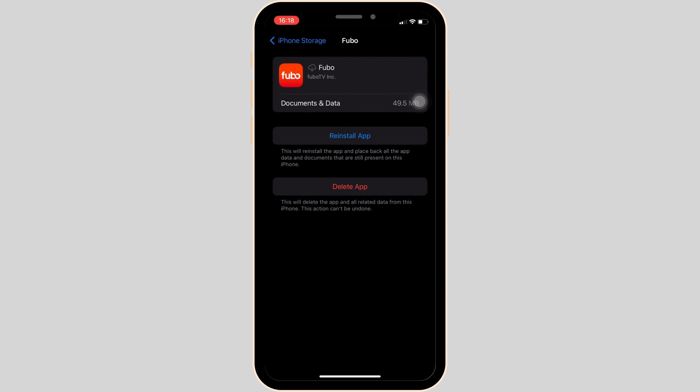Once again, click on 'Offload App'. It will clear the cache and the storage of the application. It will also make your application run smoothly, and might also fix the issue that you have been facing, and then you'll be good to go.